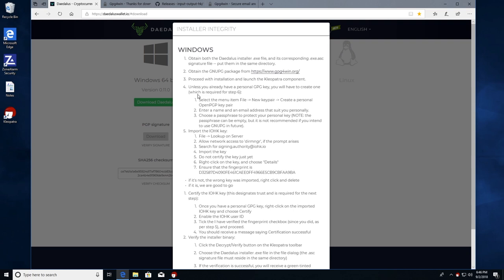The next step is step four. Unless you already have a personal GPG key, you have to create one, which is required for step six. Step six is down here. It's mislabeled as step one, but they're probably going to fix this website. So treat this as step six. So inside Cleopatra, we're going to select the menu item file, new key pair, create personal OpenPGP key pair. Let me rearrange the windows for a minute. Be right back.